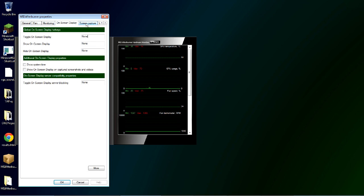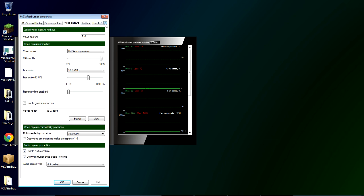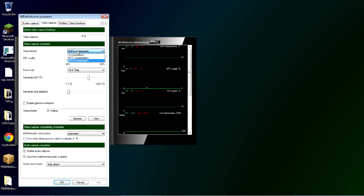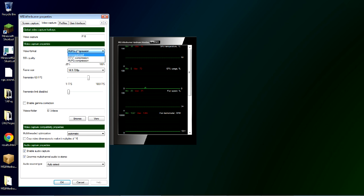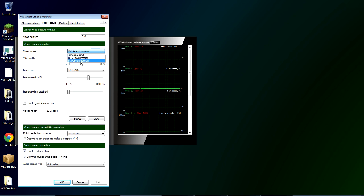So we have the screen capture tab, but we're not interested in that. We'll go ahead and go through the video capture tab. Here you can choose your shortcut to record video. I have mine set to F10. Here you can set the compression type. Which uncompressed is the best quality obviously. But it uses an extremely large amount of hard disk space. And most people probably don't want to do that. You can use the RTV one or you can use the MJPG compression which I use. I don't think it really matters.